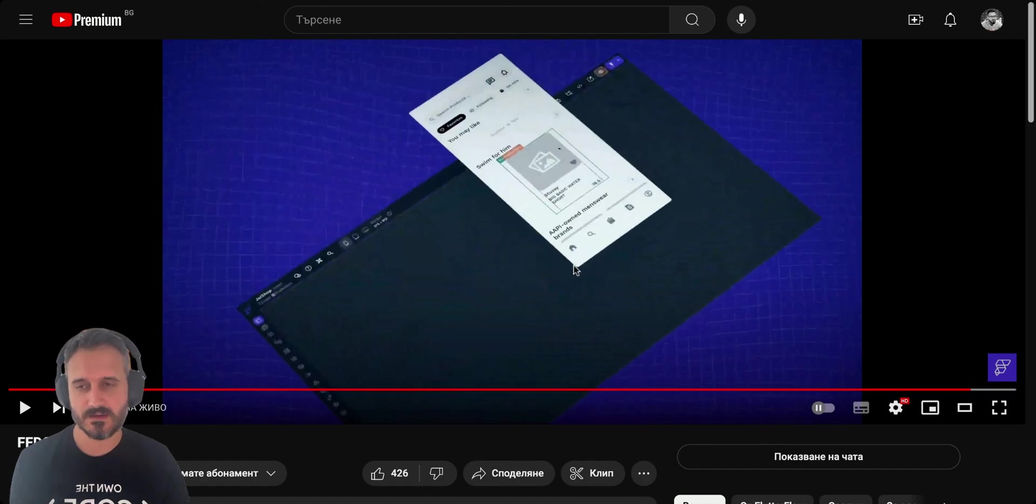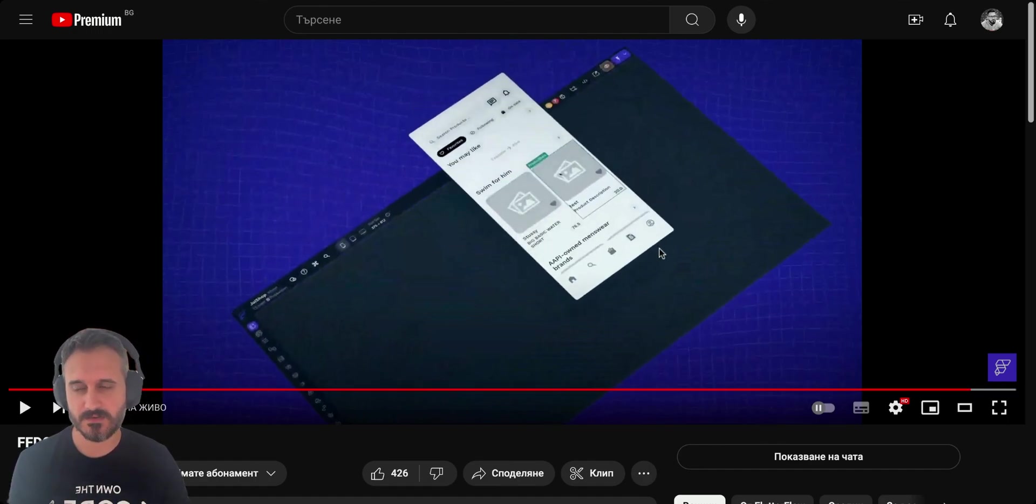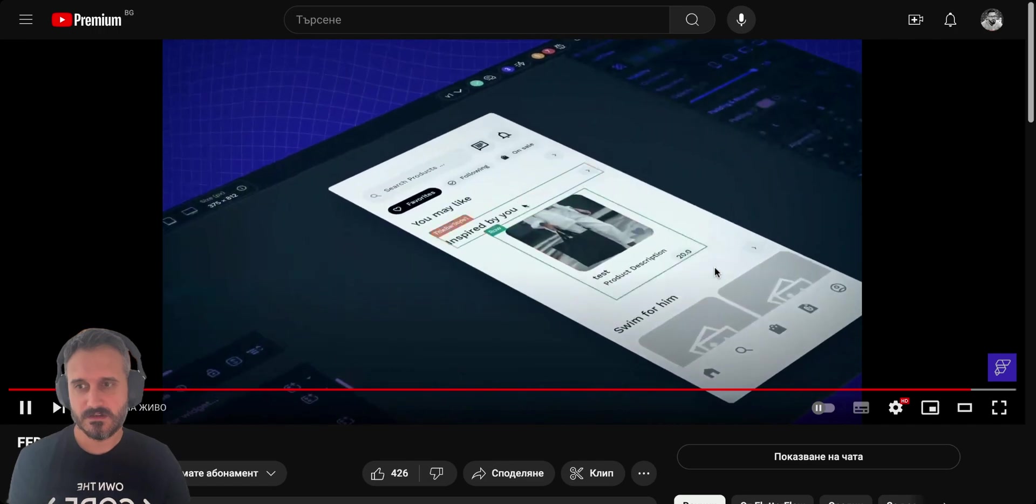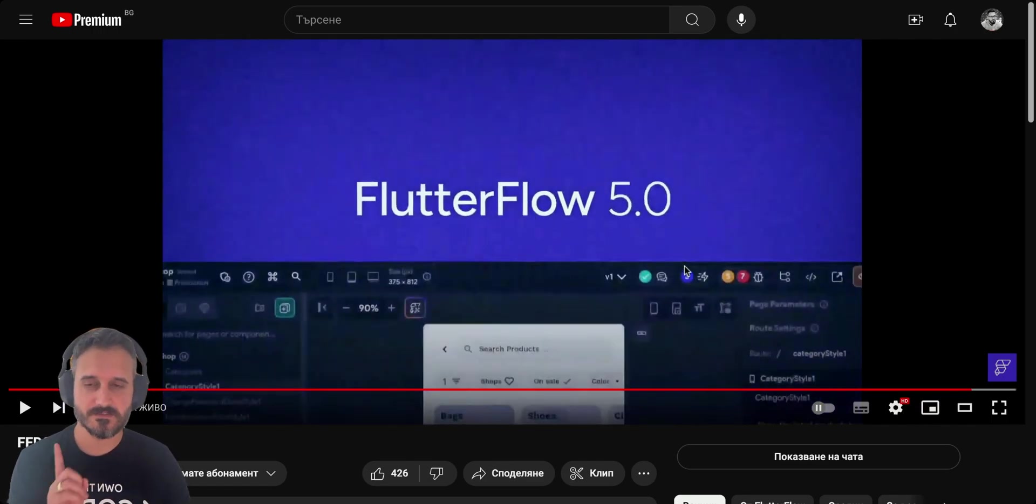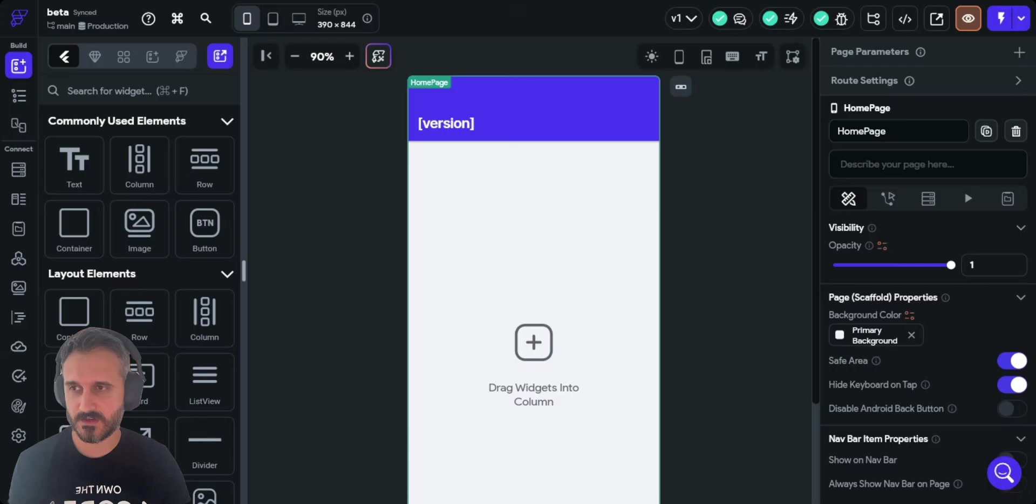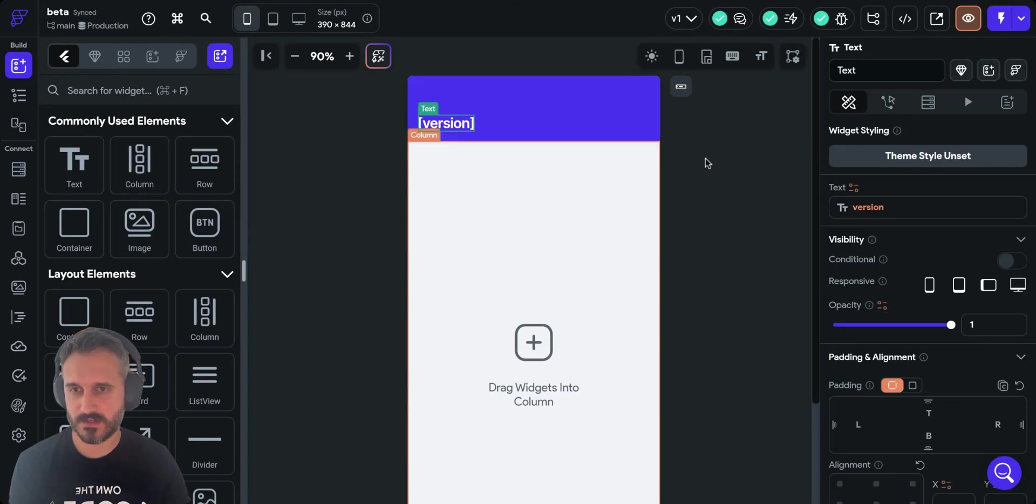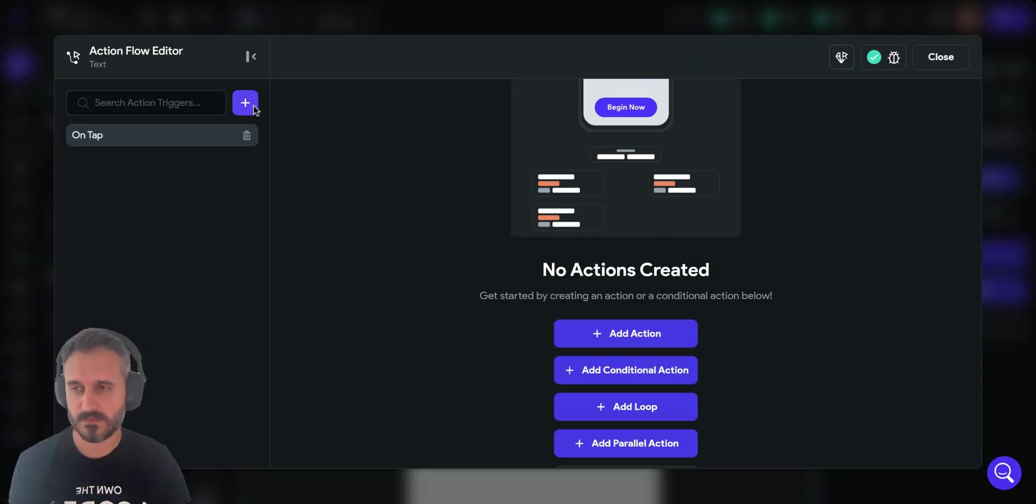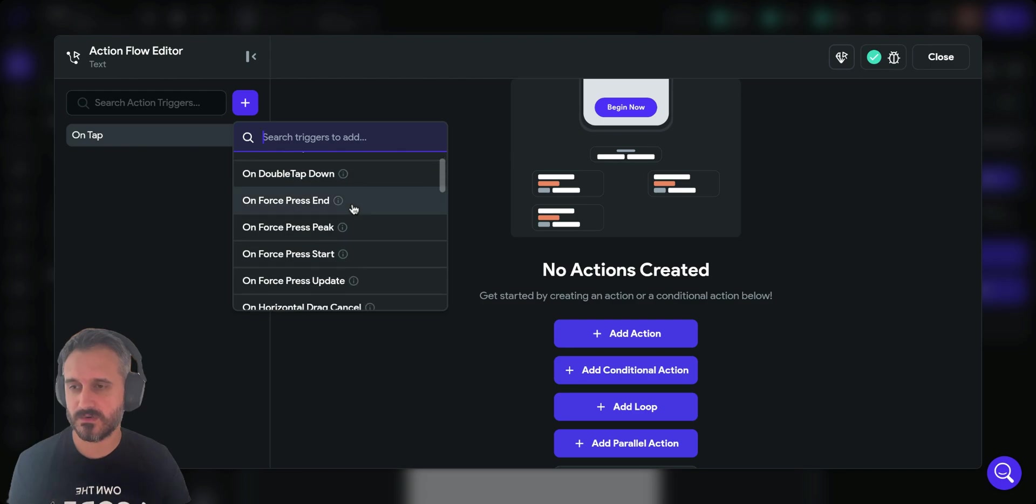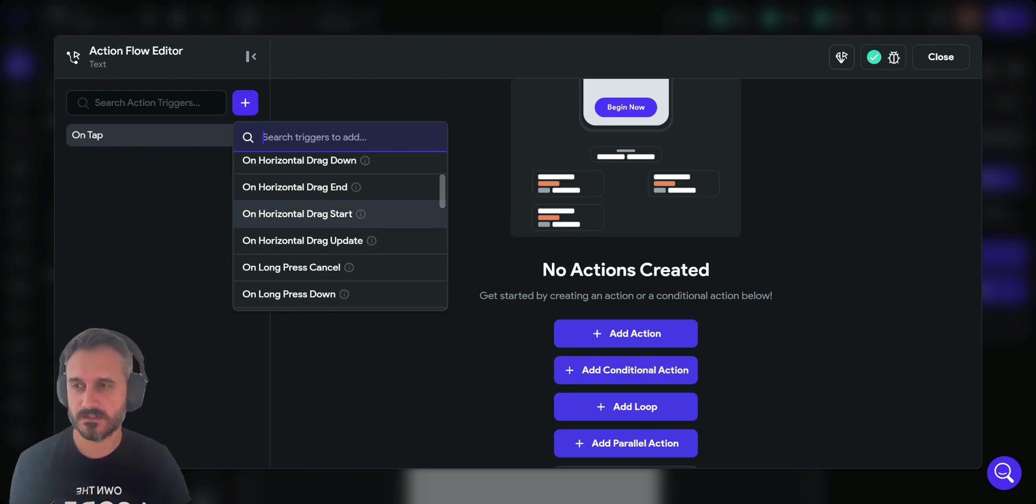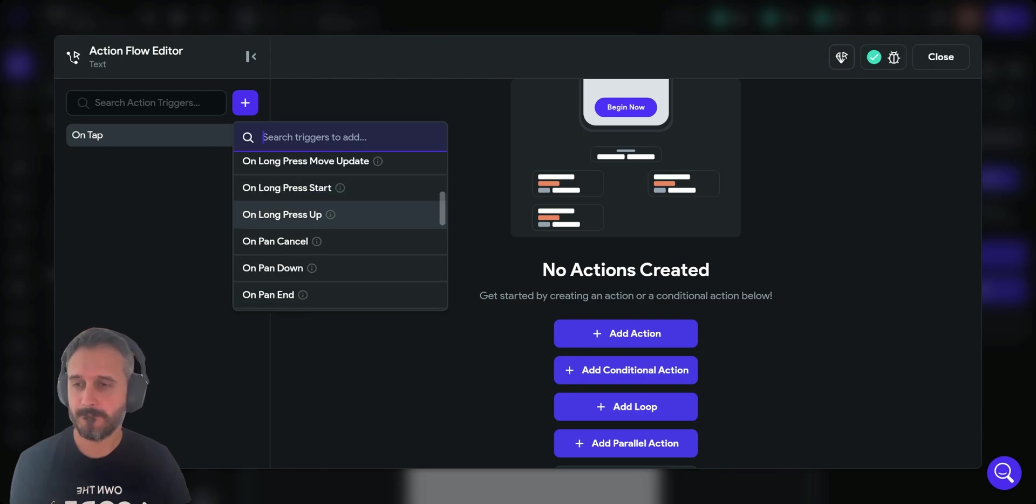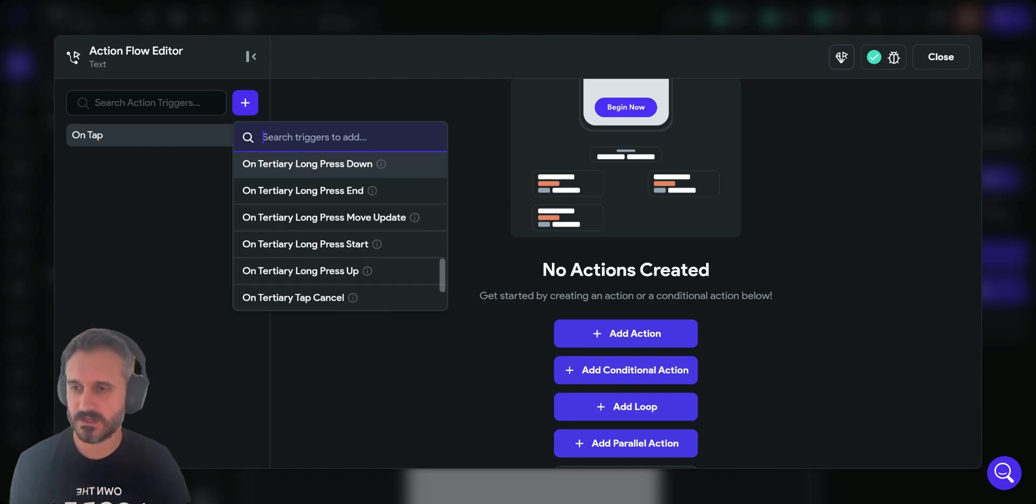This is 50 plus new triggers for Flow 5.0. If I go to the flow right now and click on any action flow, you can see those are all the 50 new triggers that were announced and you can actually look into them.